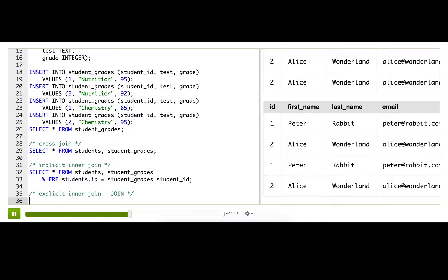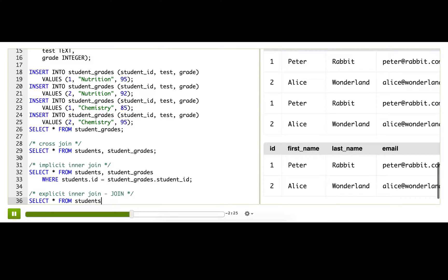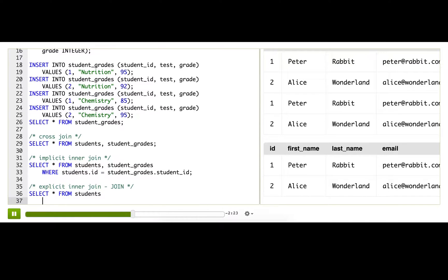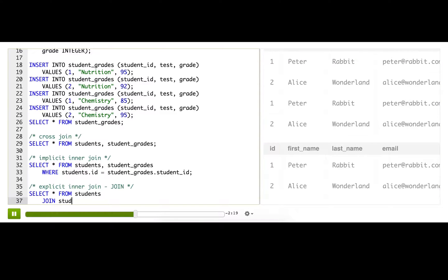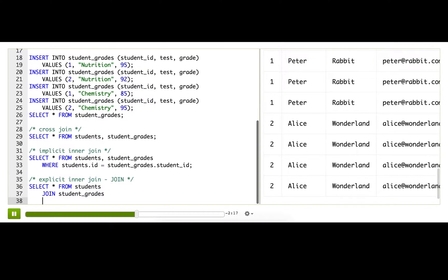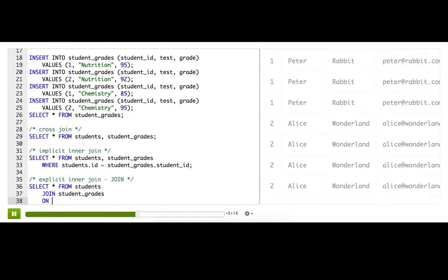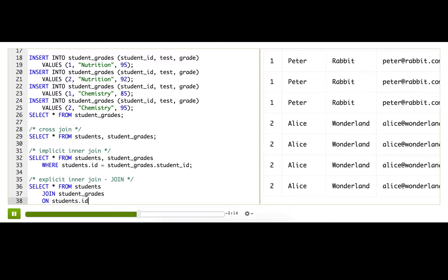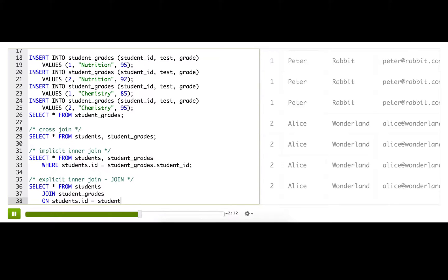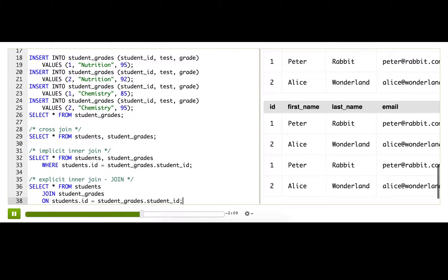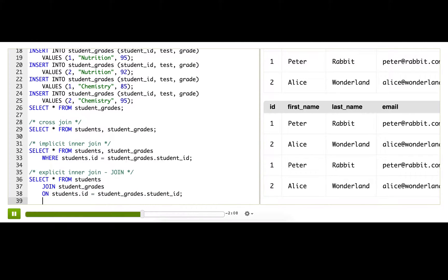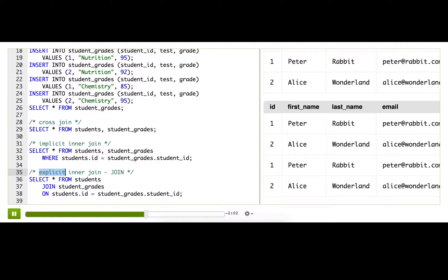For that, we're actually going to start and just have one table name after the FROM. So FROM students JOIN student_grades ON students.ID equals student_grades.student_ID. It's the same check as before. Ta-da! Same results, but this is best practice using that JOIN, making it explicit. Great.